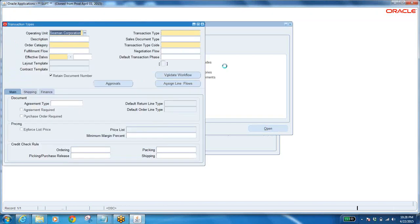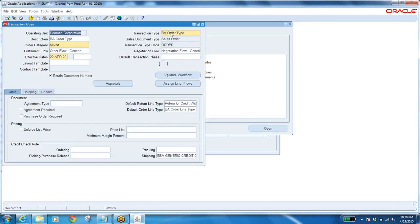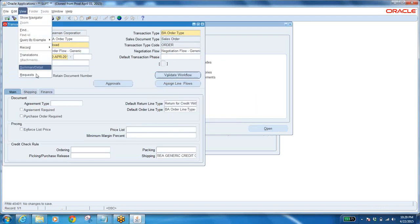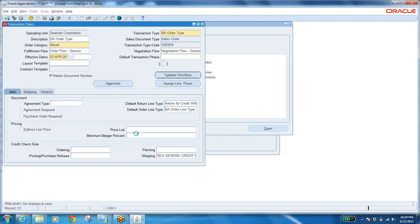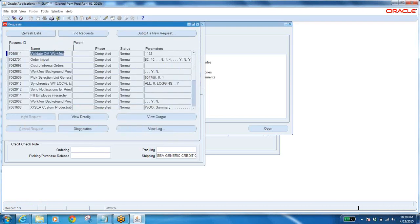Define — F11 — query the order type — Ctrl-F11. Validate workflow. Request submitted. View → Request → Find. Completed. Close it.